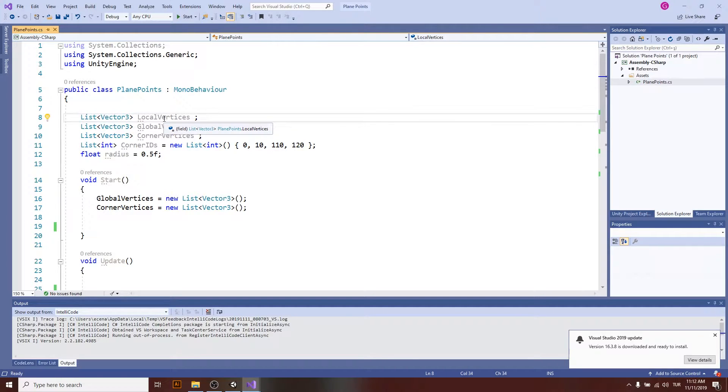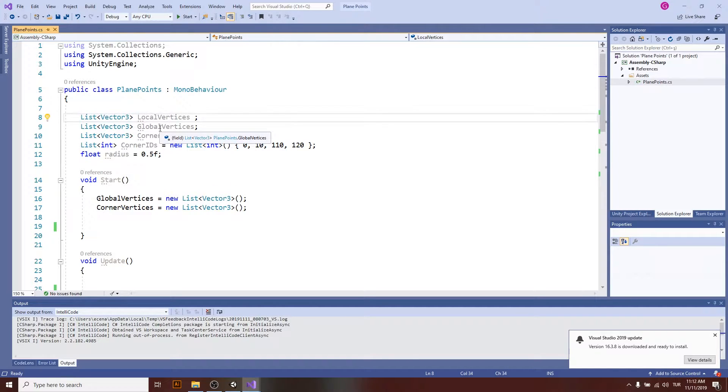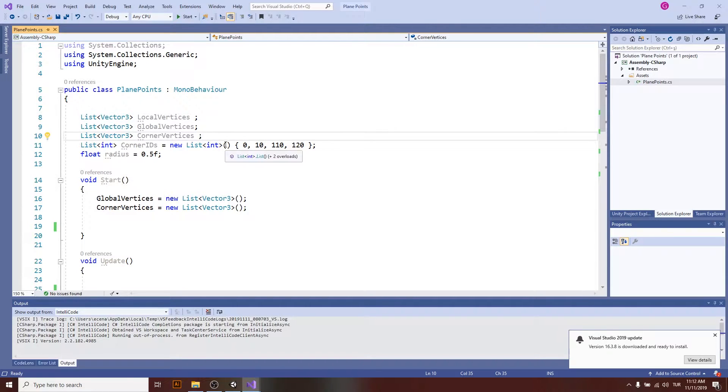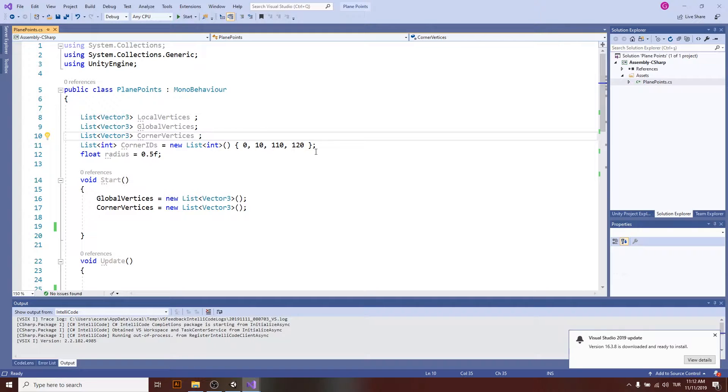Local vertices are the vertices that are in the coordinate system of the plane, and this one is for the global coordinate system. And corner vertices are just the corner vertices that are taken from global vertices using corner IDs.